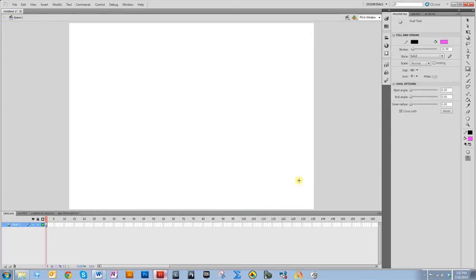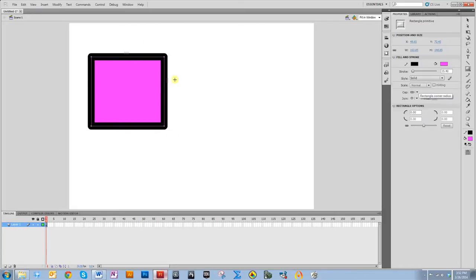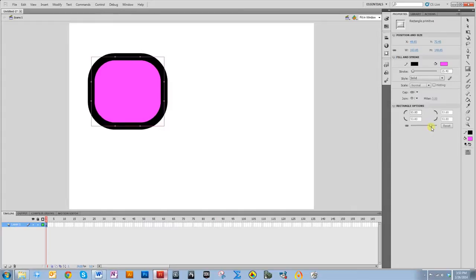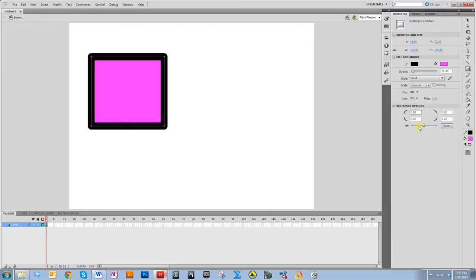There's one last thing about rectangles and ovals I want to talk about: the rectangle primitive tool and the oval primitive tool. If you select rectangle primitive tool, it allows you to draw a rectangle that looks much like a regular rectangle. However, what this allows you to do is essentially curve the edges. You can move this slider — if you move it to the right it makes it more round, and if you move it to the left it pulls it in. If you hit reset, it brings it back to a square.